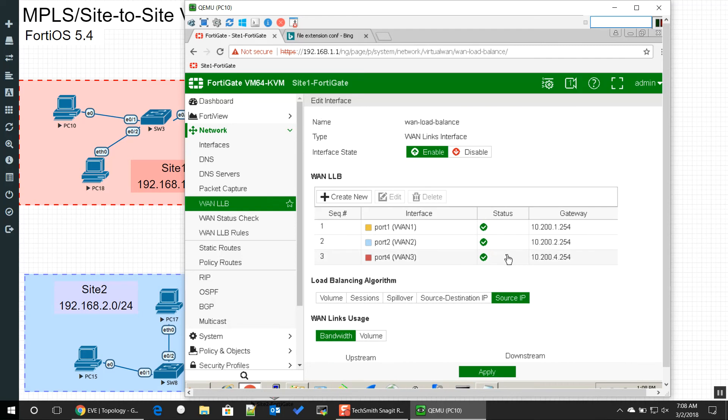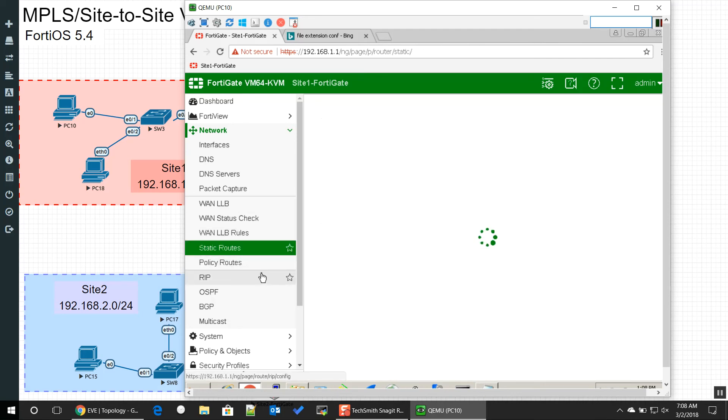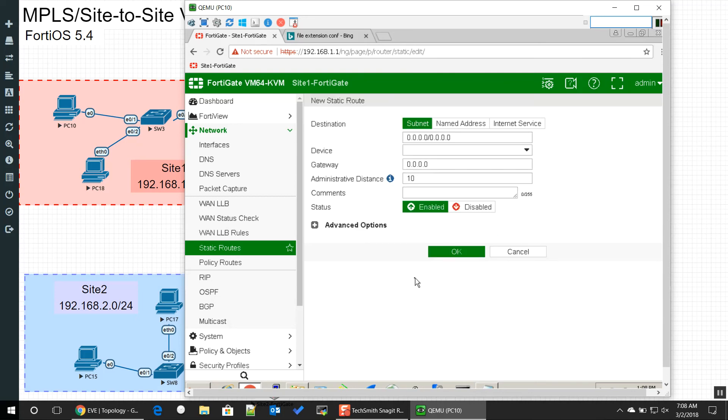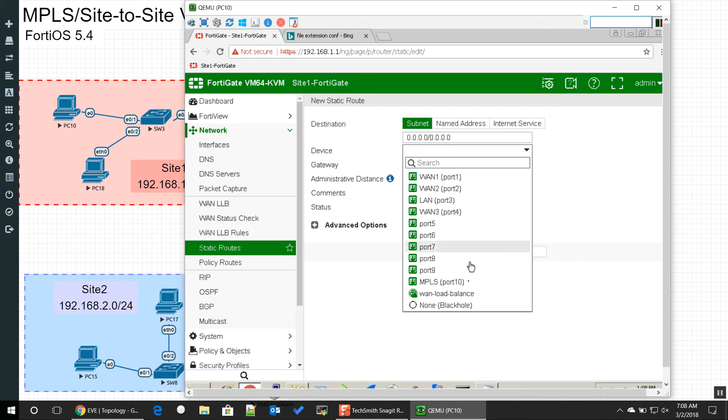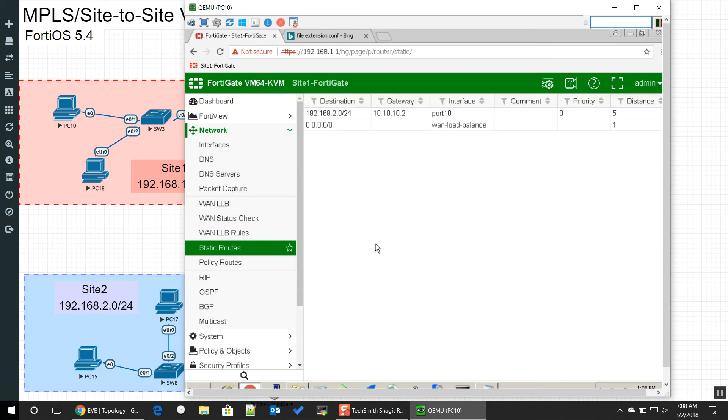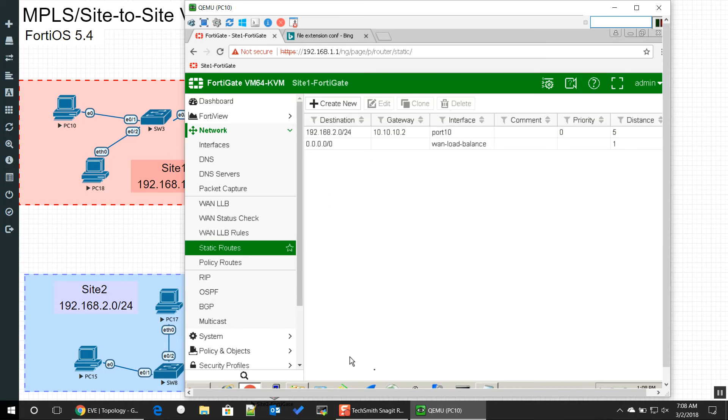The next thing that we're going to have to do is we're going to have to still use the static routes and give it a default gateway. That's my MPLS network, by the way. But here we go, the gateway, it's going to be our WAN link load balance. We're going to hit okay, so it's now going to be acting as the default gateway, cha-ching.